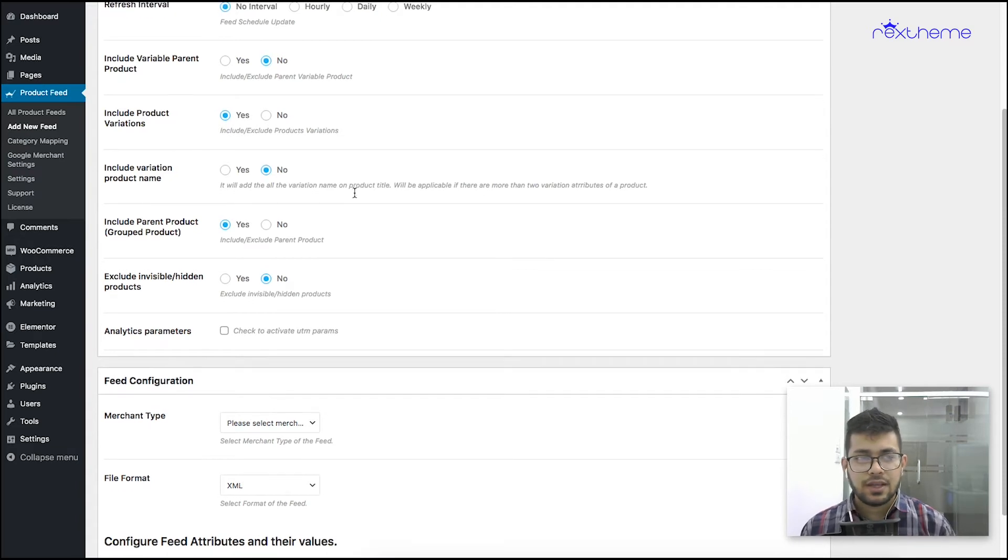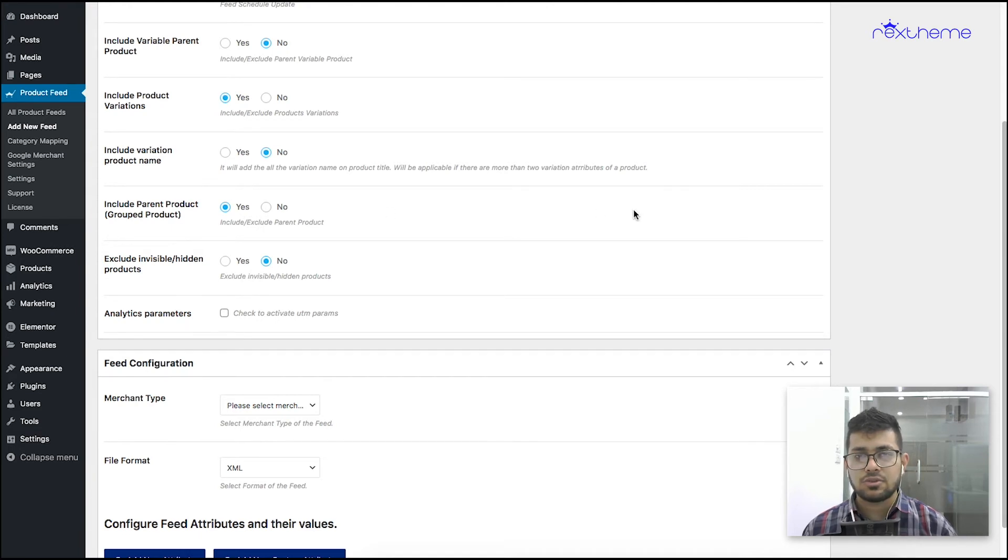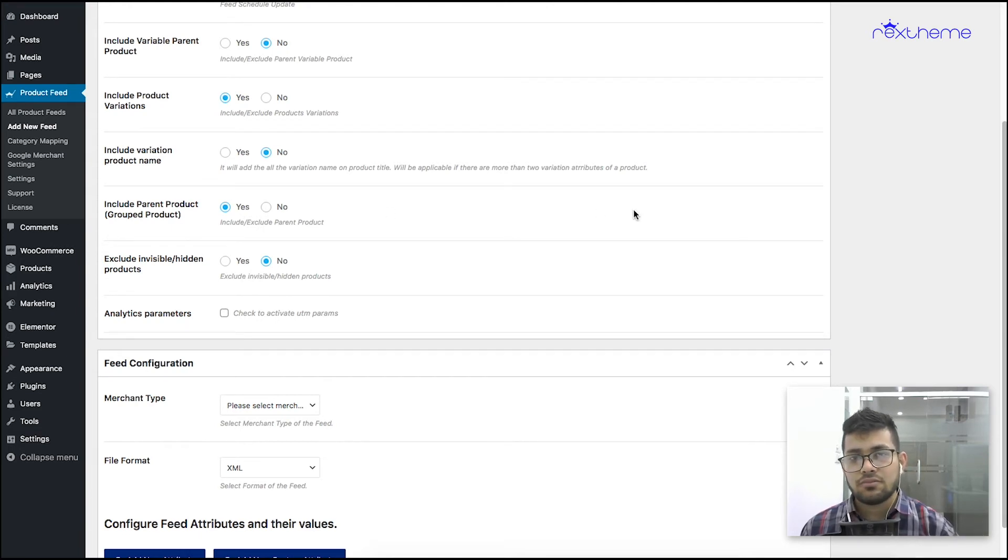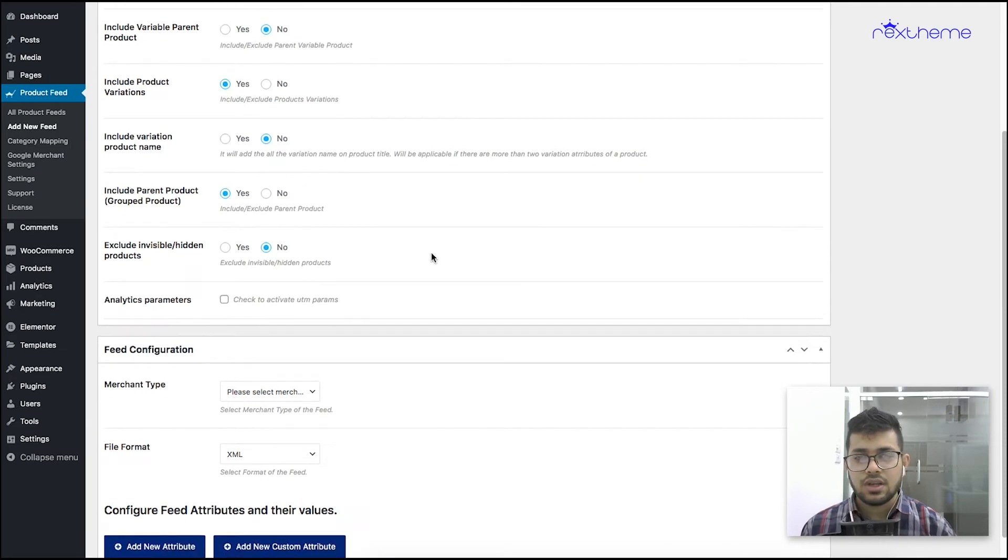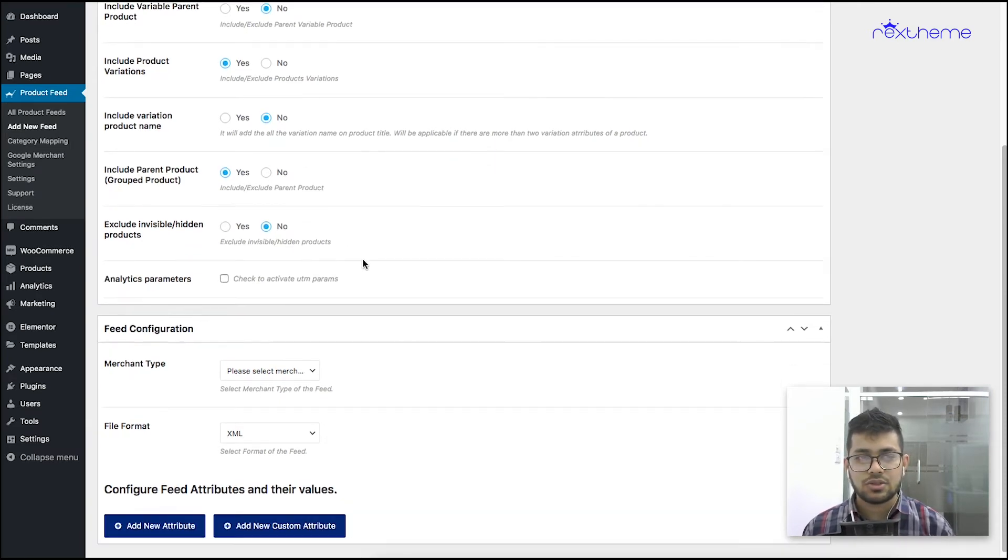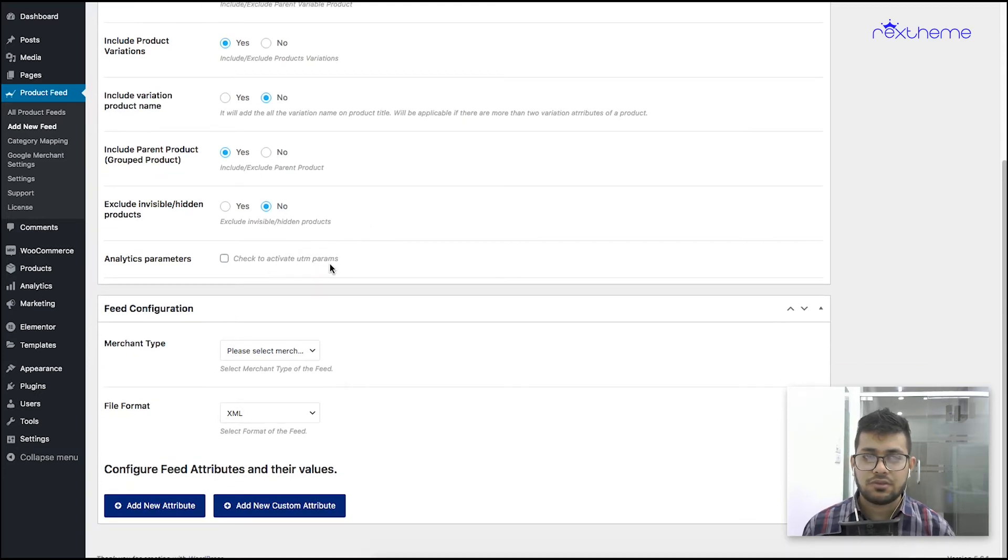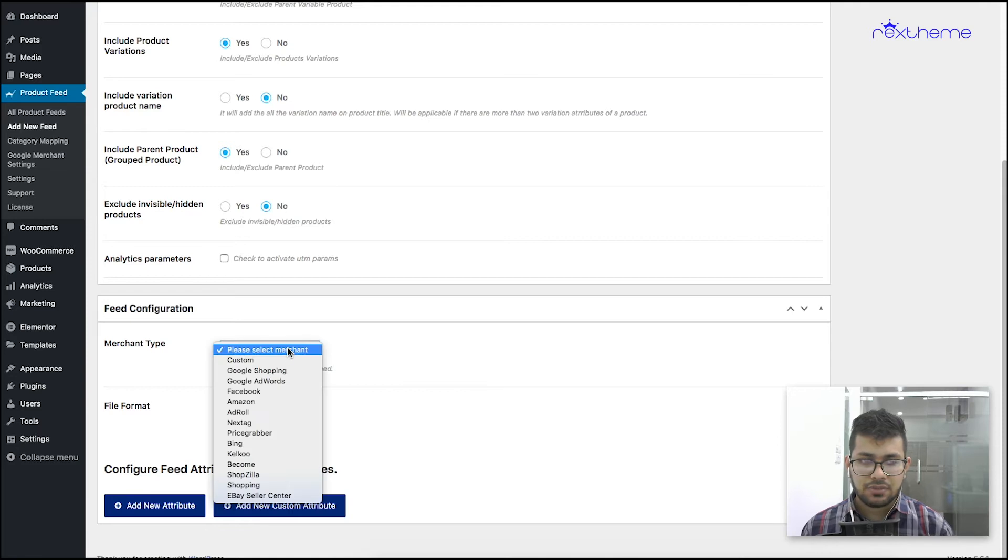Include parent product for group products - if you have grouped products you can submit it as one single parent product into the feed. This option will allow you to exclude any hidden products you have in your WooCommerce shop, and this option is to add any UTM parameter if you want to include it. Now in the merchant type, select Facebook.